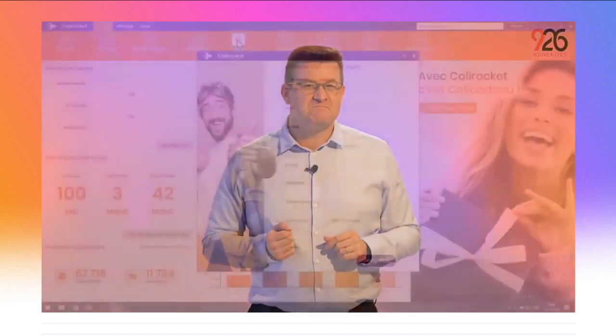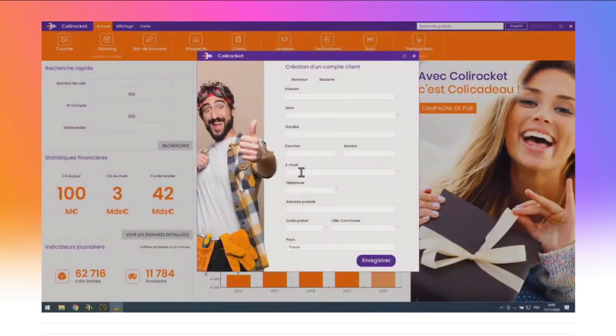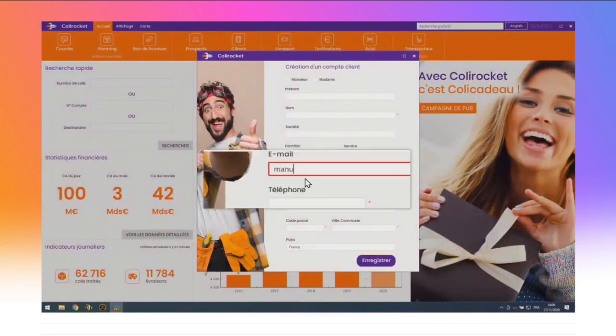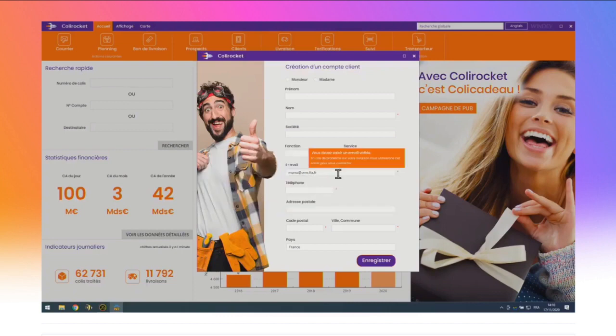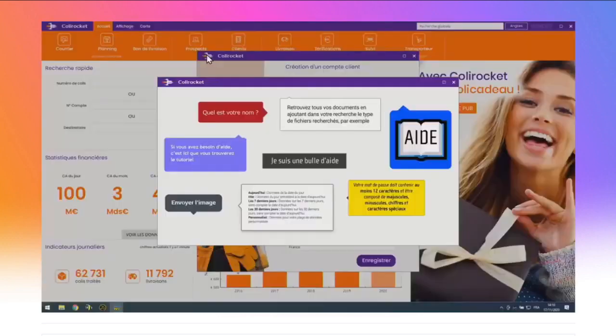Autre nouveauté : dans le champ email, si la saisie ne respecte pas le masque — par exemple un point manquant — WinDev me l'indique visuellement, automatiquement. Il suffit d'avoir choisi un masque de saisie pour le champ. Au passage, regardez la nouvelle bulle d'aide de la version 26 quand on survole le champ email. En version 26, les bulles d'aide sont complètement personnalisables : couleur, forme, flèche, marge, police — vous faites ce que vous voulez. WinDev 26 vous offre en standard 10 modèles de bulles d'aide super stylées.